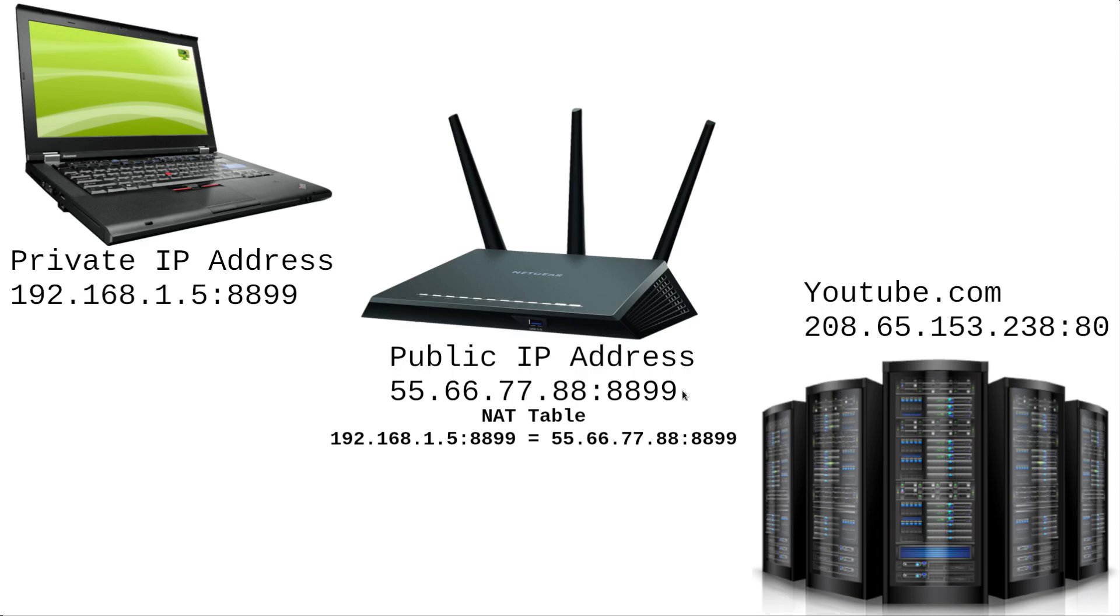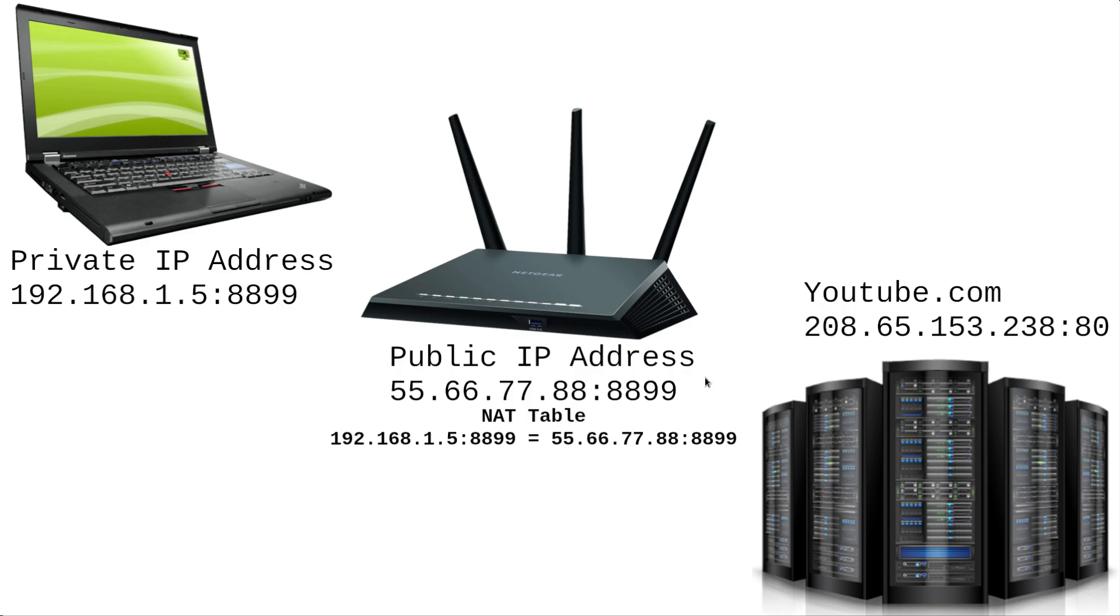At the same time, your router is creating an entry into what's called a NAT table. So this is where it keeps track of the public IP address and the port that is being used for each communication stream and the private IP address and port that identifies that exact computer and application making that connection. So when the router receives some traffic to its public IP from YouTube in this case, it looks at what port it's for and then translates that back to the private IP address and forwards it along to the computer.